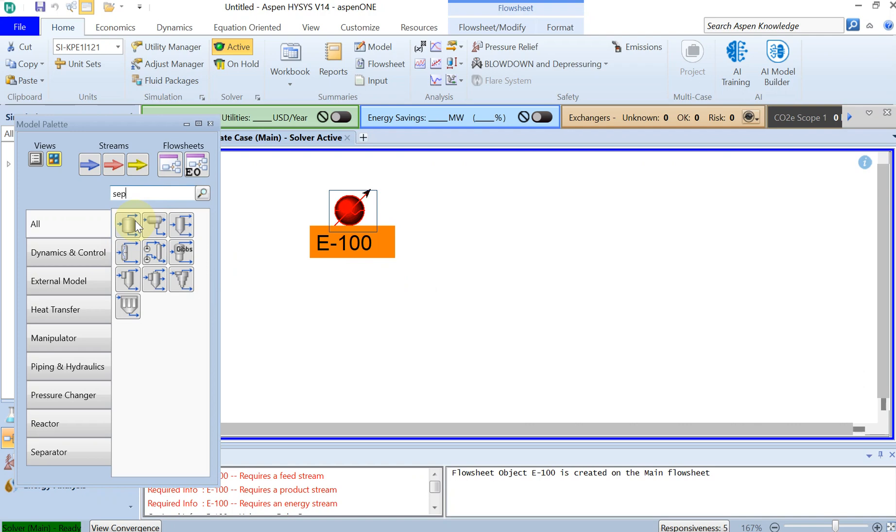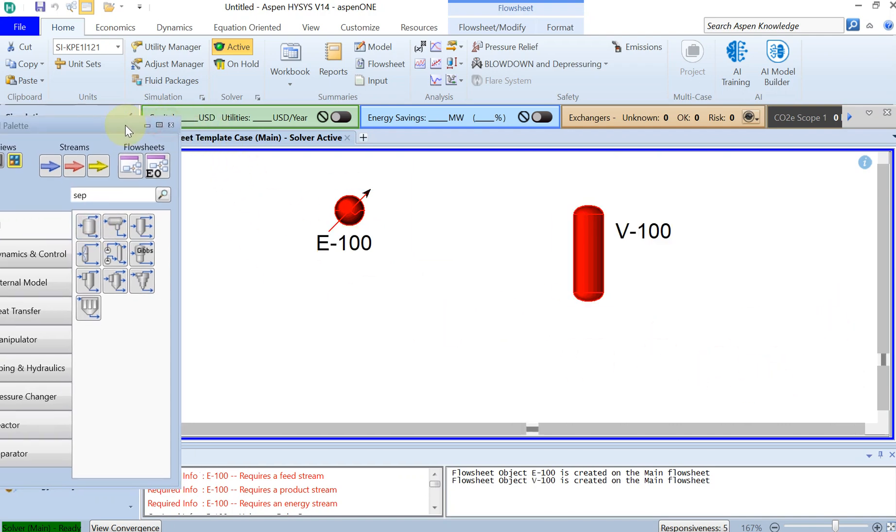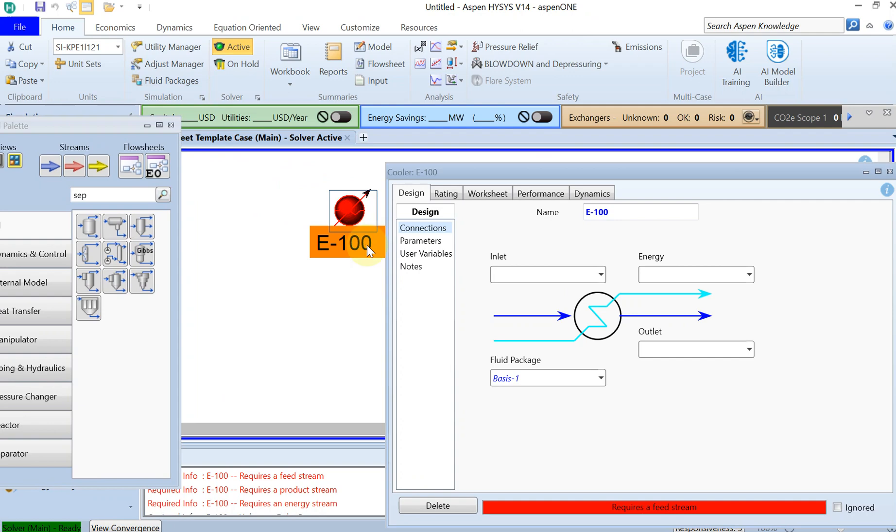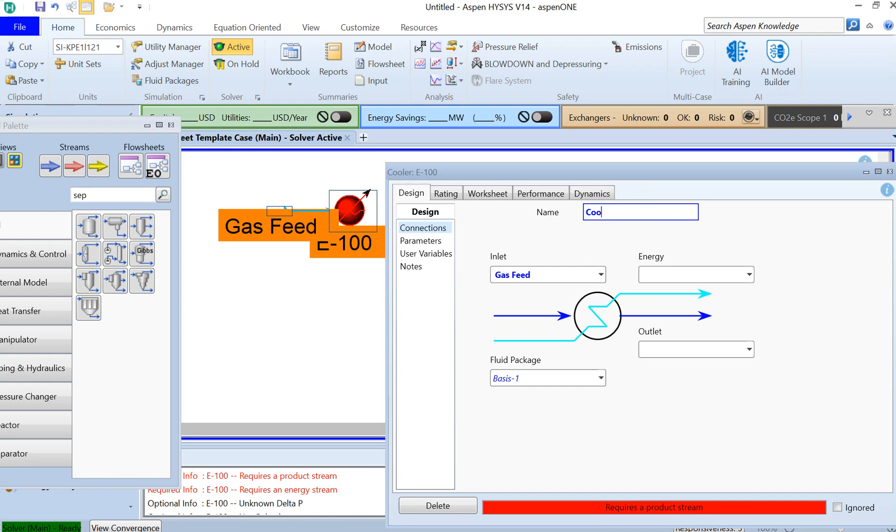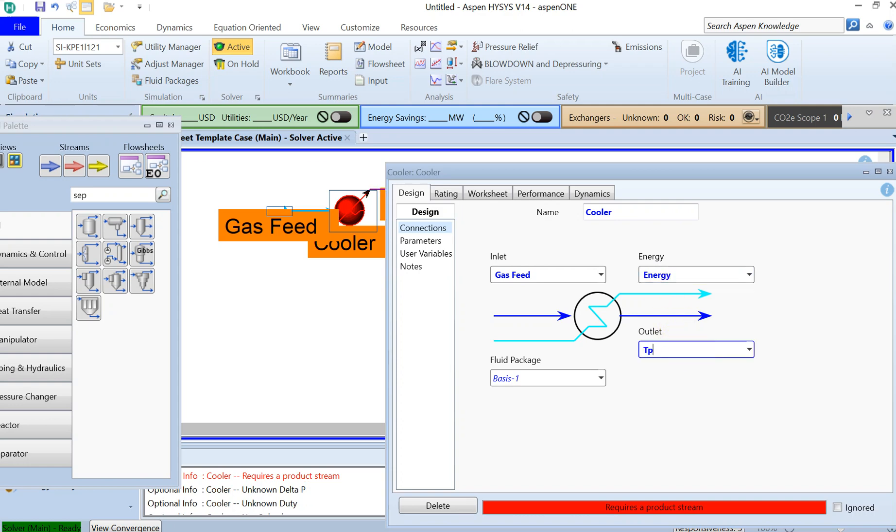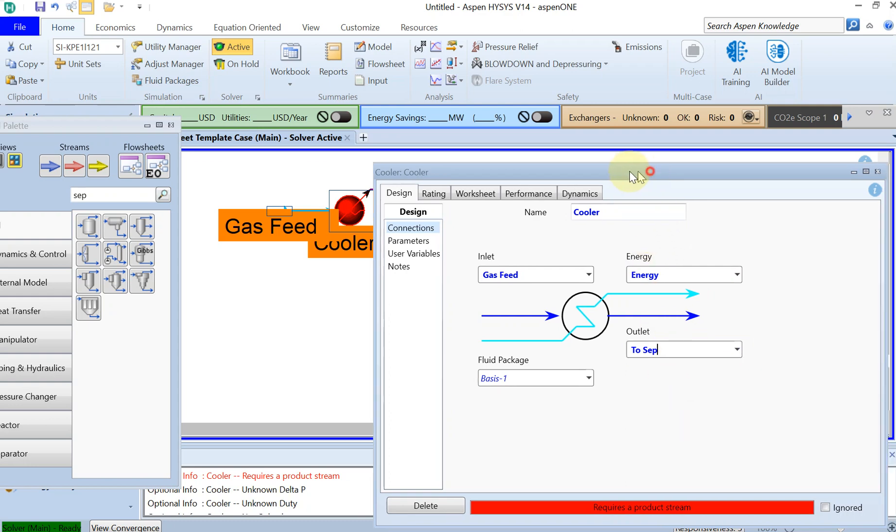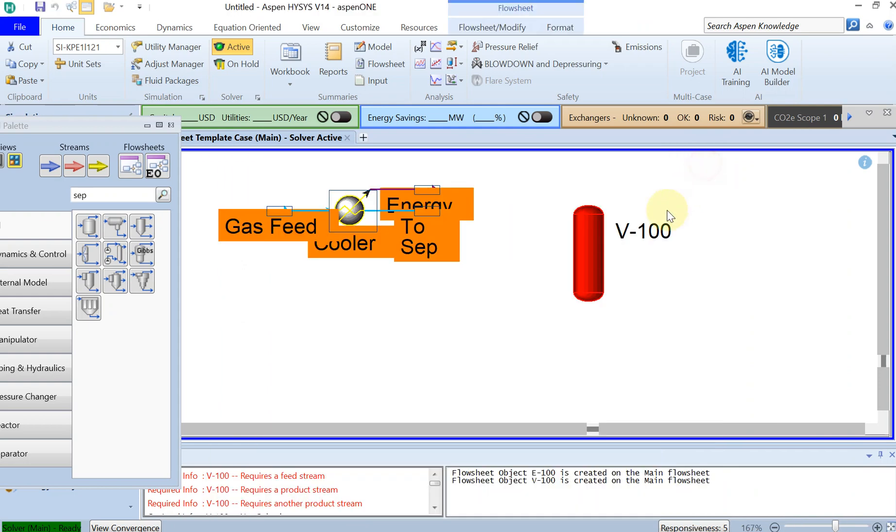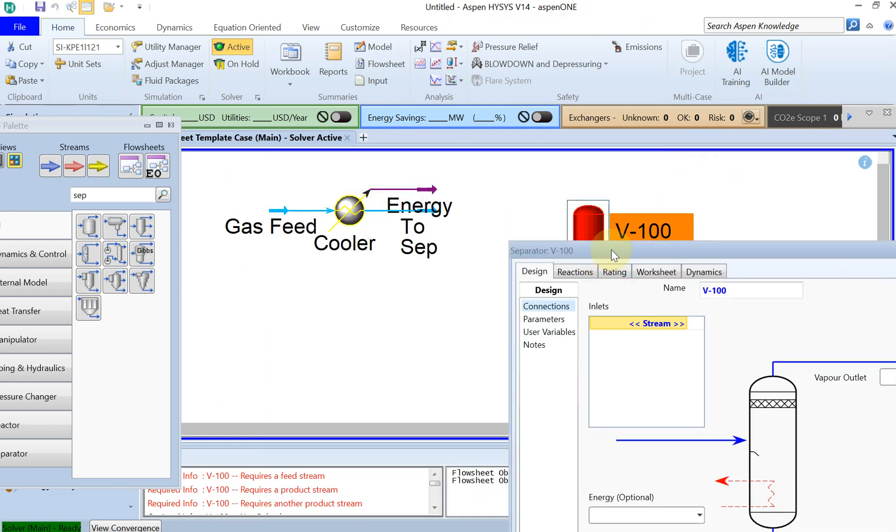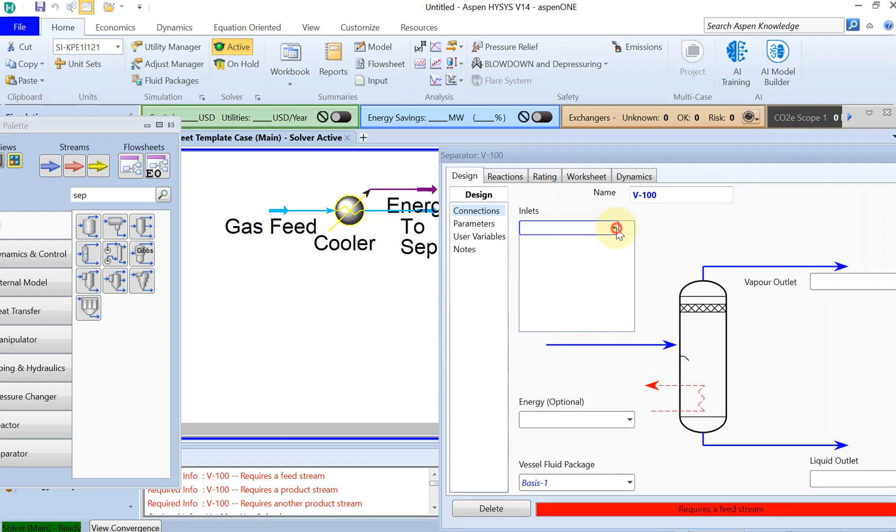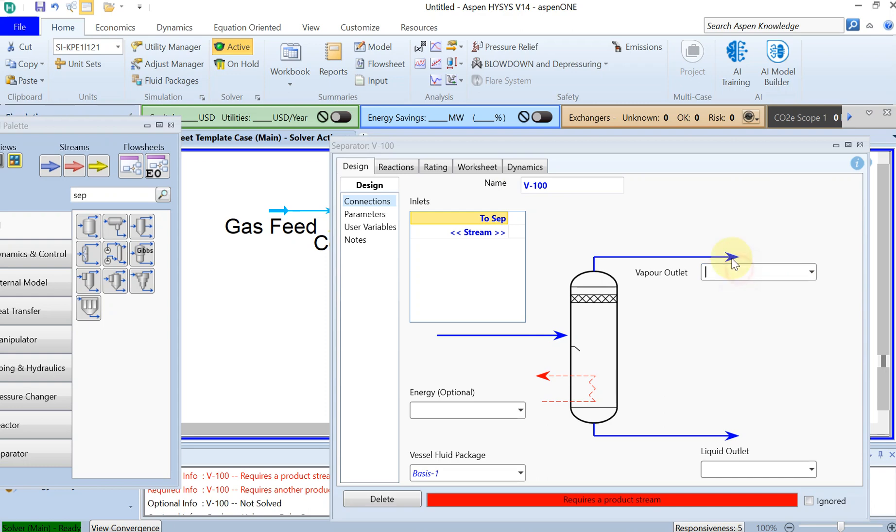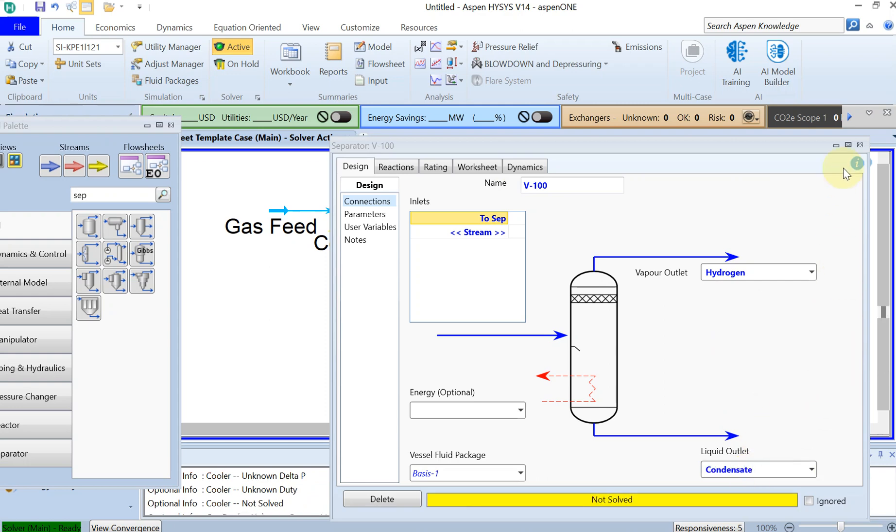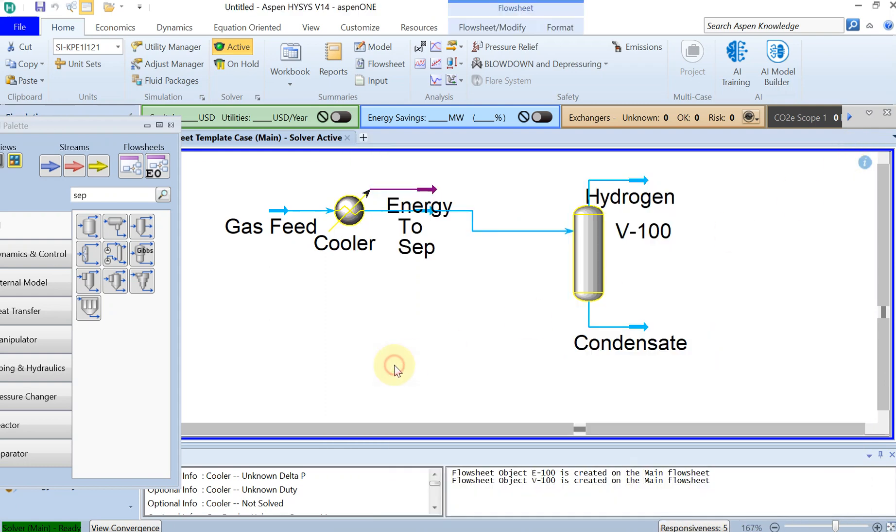Now we're good to go for simulation. First, we need to add the cooler and a separator, which is a two-phase separator. Double-click on the cooler. The inlet you can call it gas feed, and you can call this cooler the energy. The outlet is two-step because it's going to the separator. For the separator, the inlet stream is two-step. The vapor outlet is going to be hydrogen and the liquid outlet is the condensate.